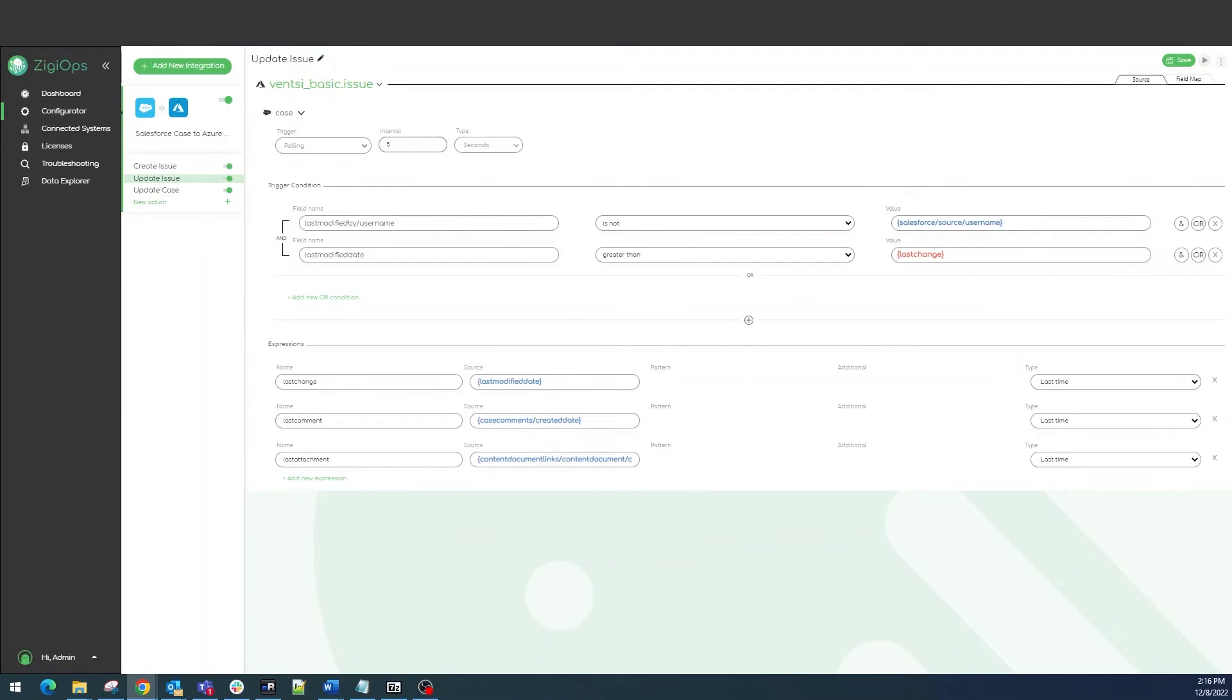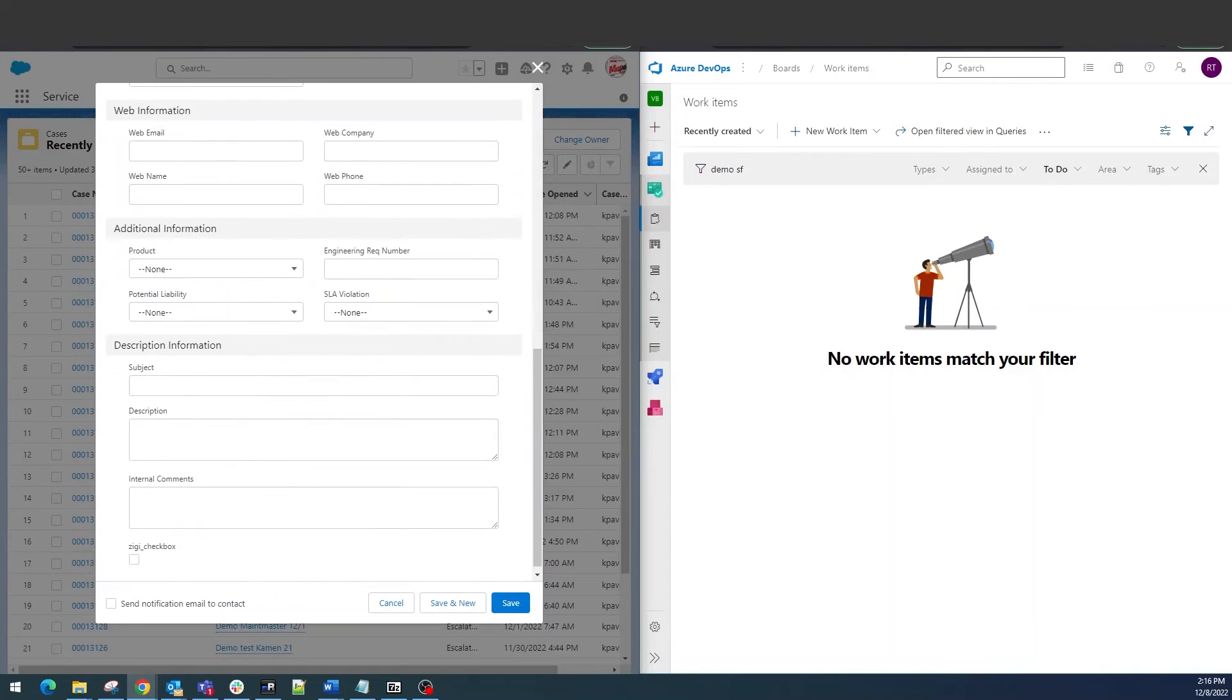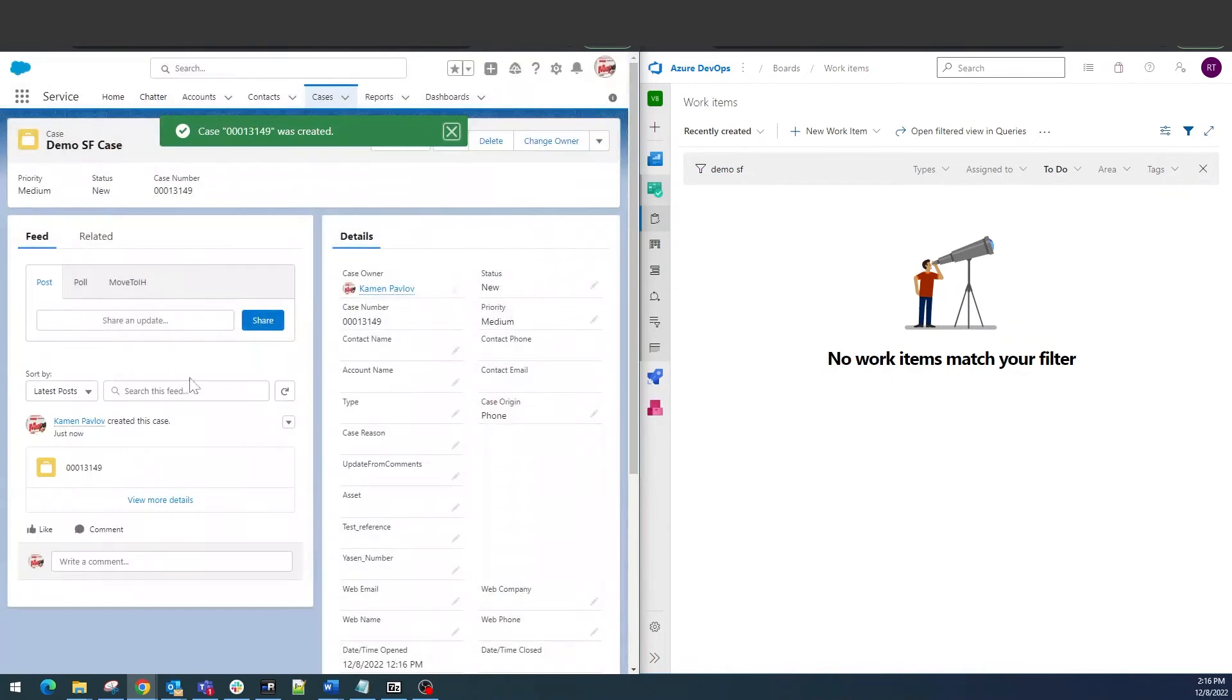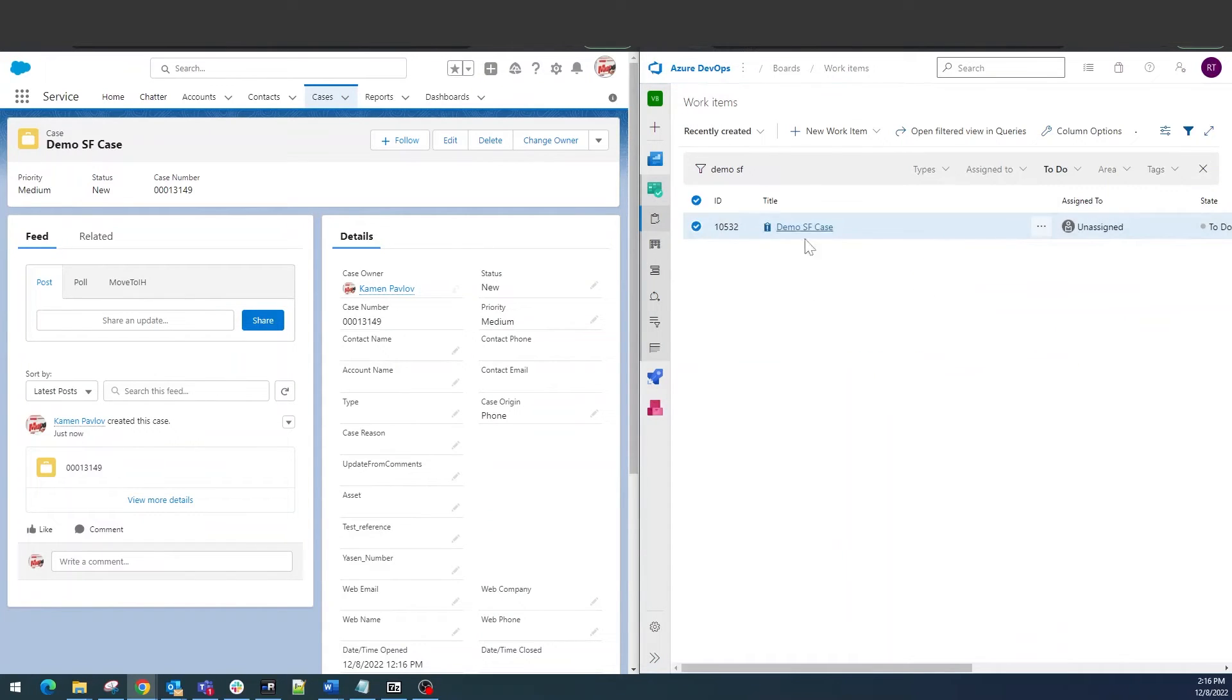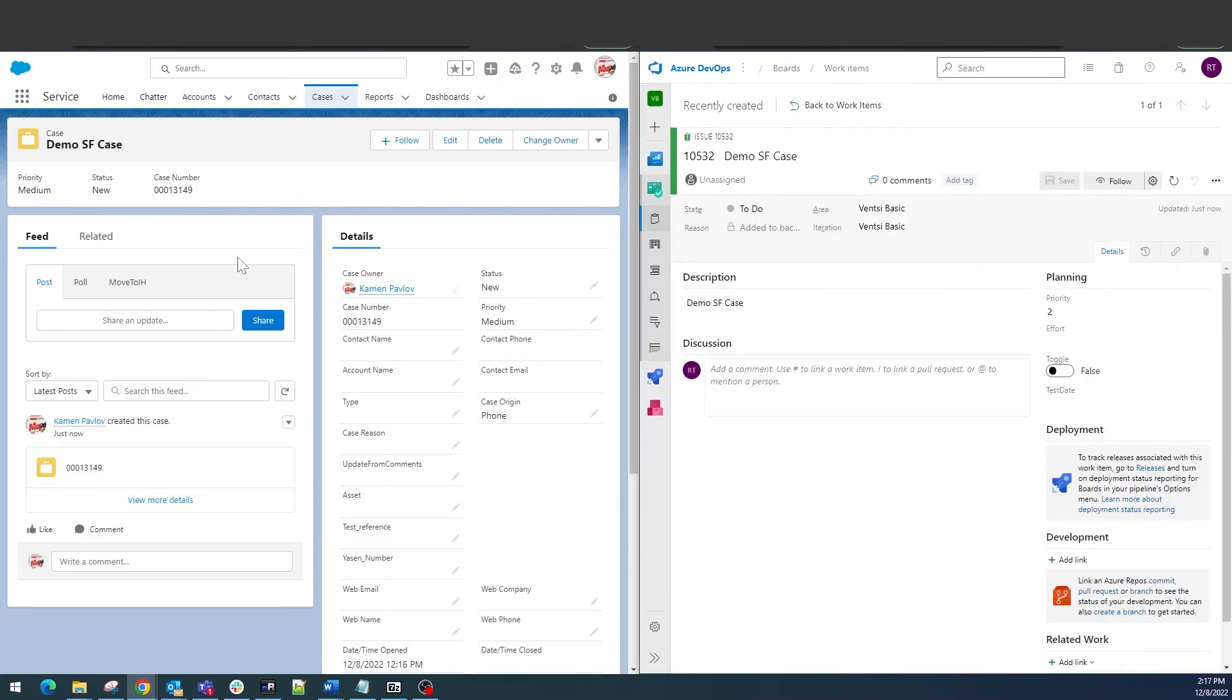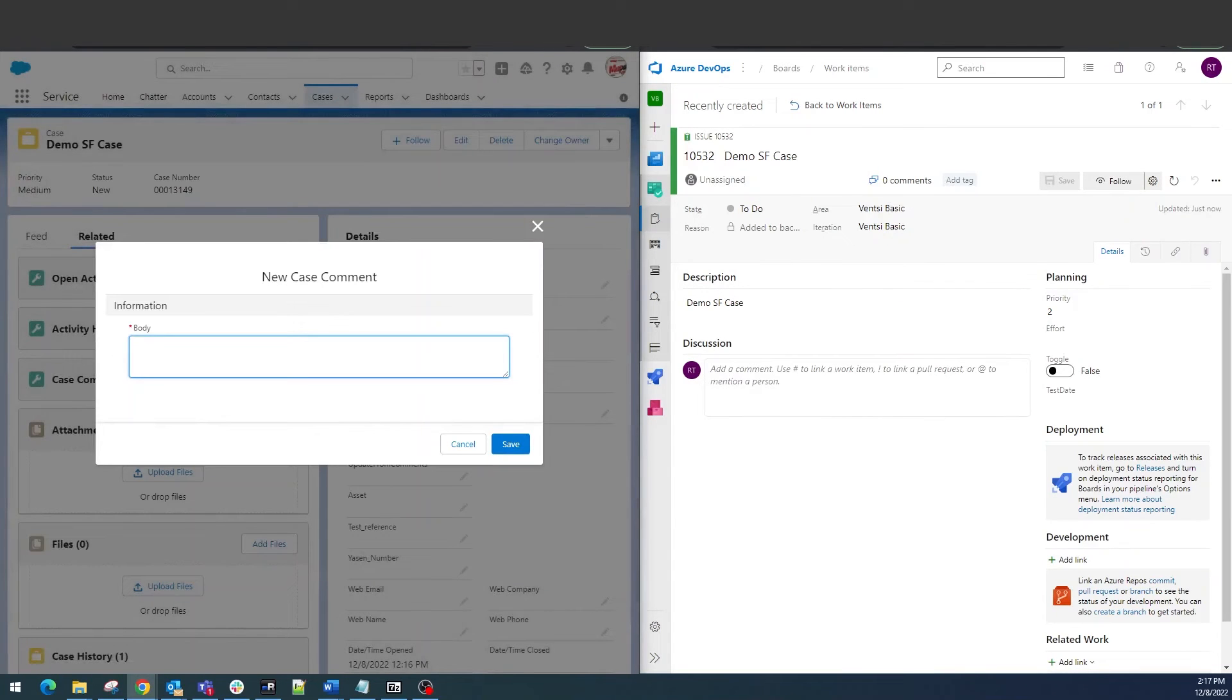Now I would like to show you how the integration works. Here we can see our Salesforce system on the left side and our Azure DevOps system on the right. I'll proceed with creating a new case in Salesforce and see how ZiggyOps will transform it as an issue in Azure DevOps. Afterwards we'll make some bidirectional updates for us to test the synchronization capabilities of ZiggyOps.